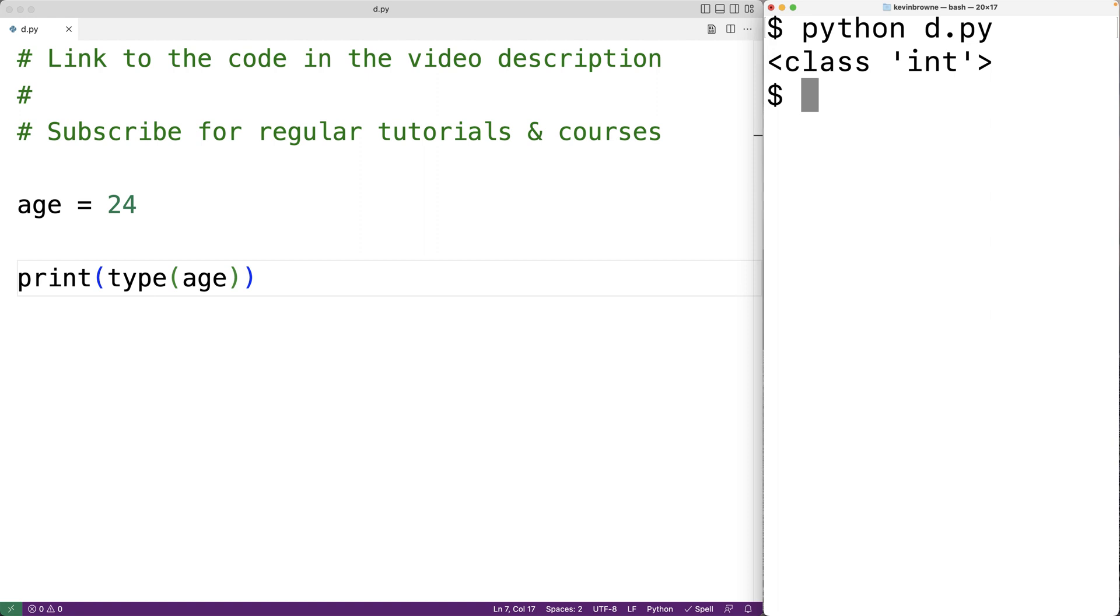The reason why it says class int is that technically everything in Python is what's called an object and objects belong to classes. In this case 24 belongs to the class int.